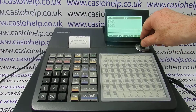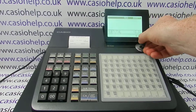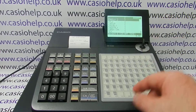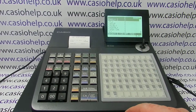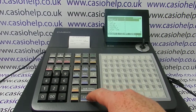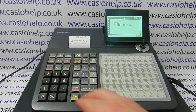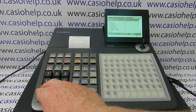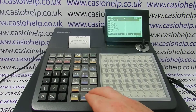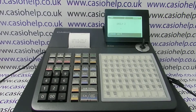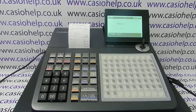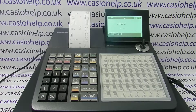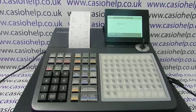We now turn the key to the Z position, sign in if you've got cashier set up and you can remember your secret code, and then when you run your report, the report is all correct and will print as normal but there's no GT on there.